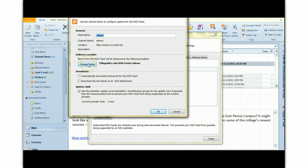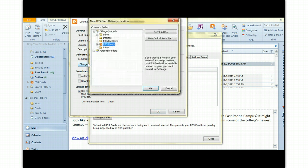If you want your feeds to come to a different folder, you can select the folder. In this case, I'm going to select it so it comes to my Inbox.